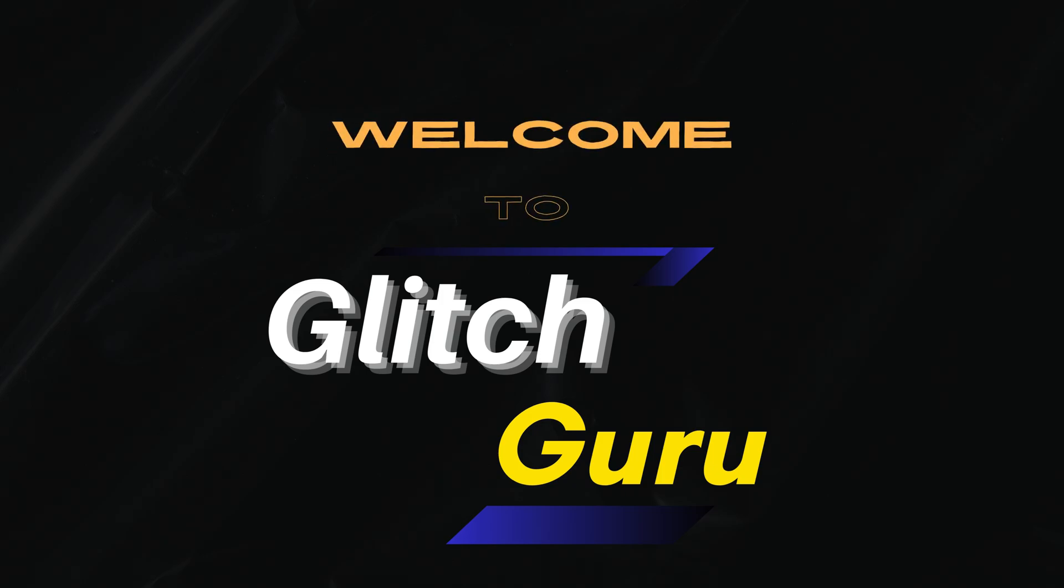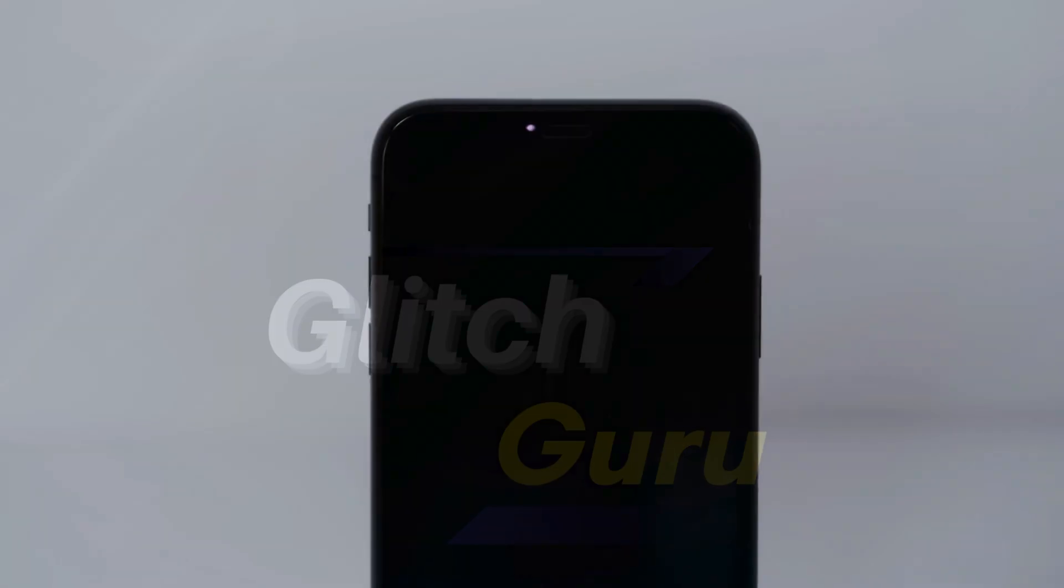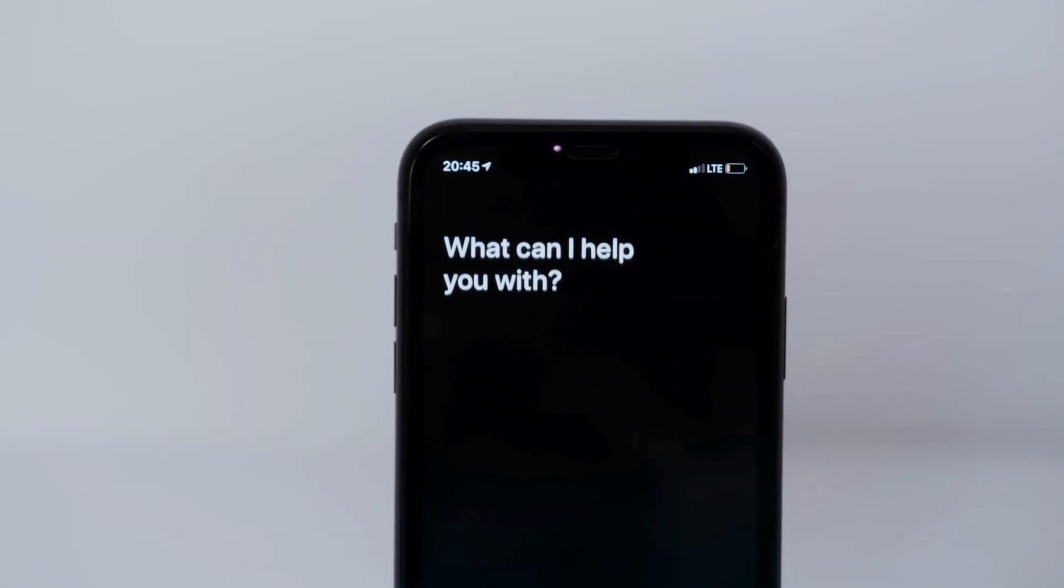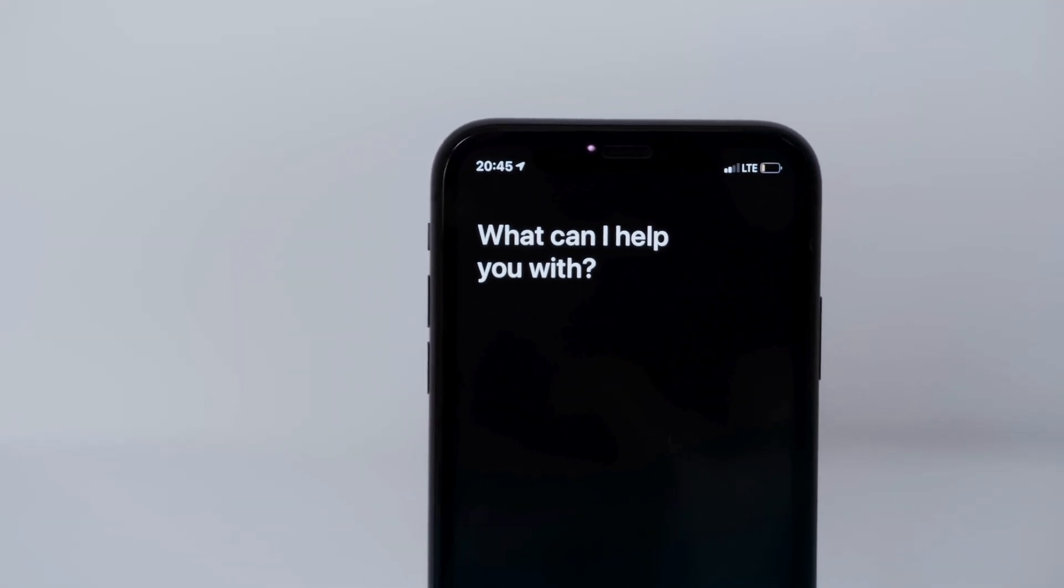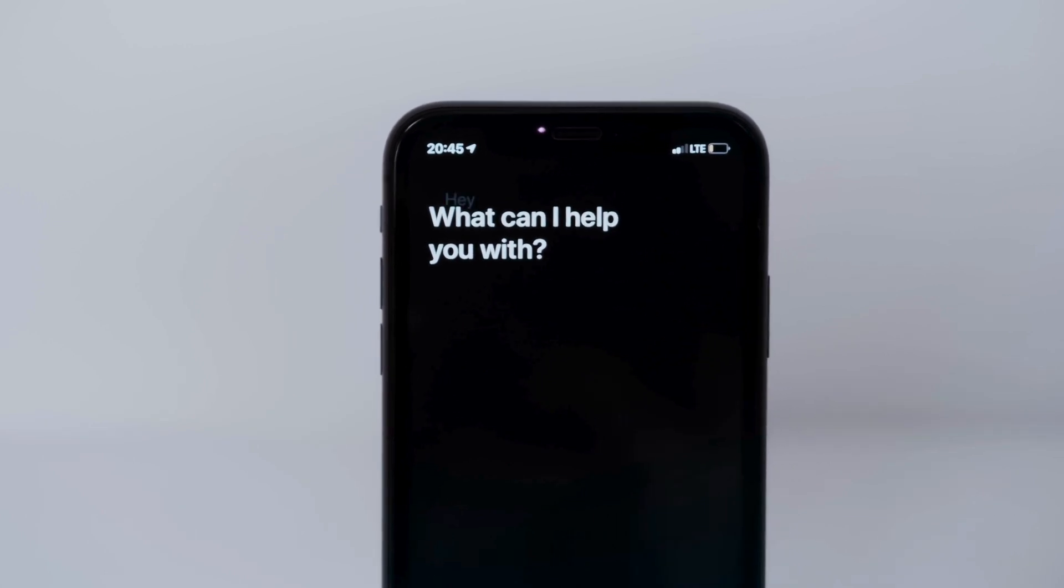Hi everyone, welcome to GlitchGuru. In this video, we'll show you what to do if Siri is not working on your iPhone.